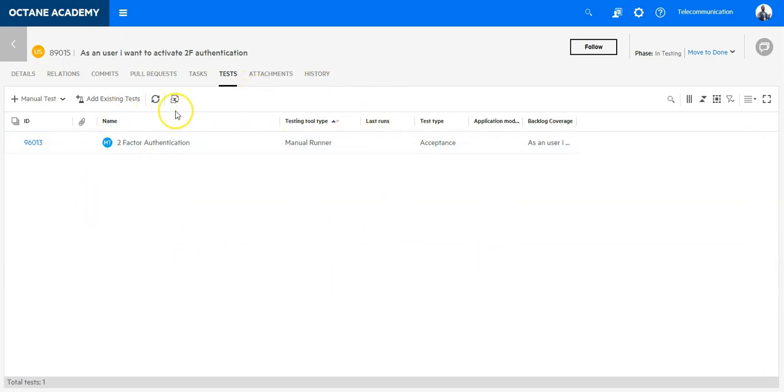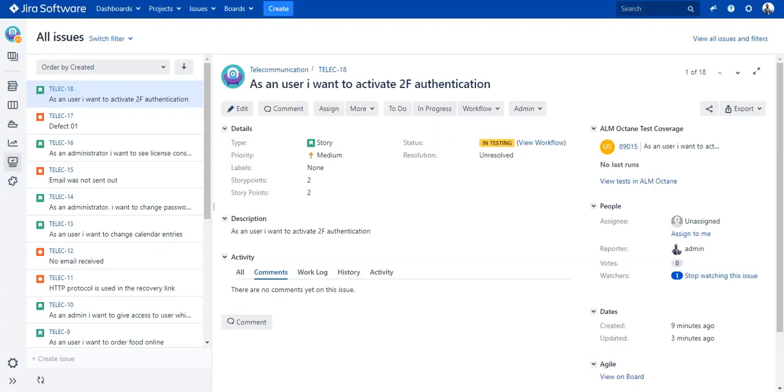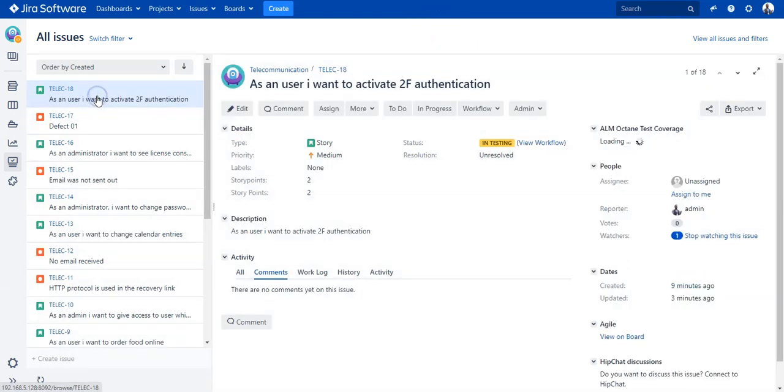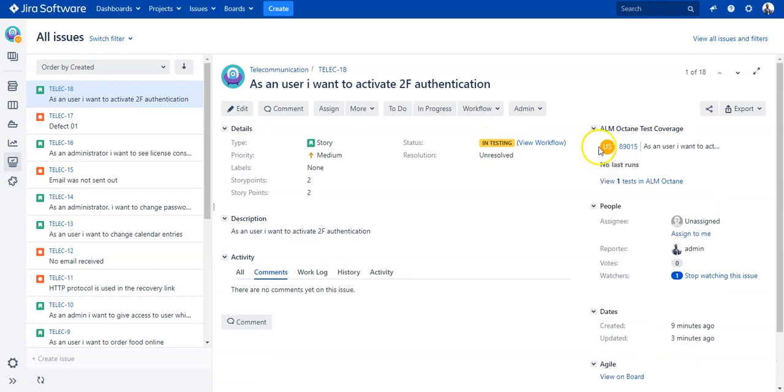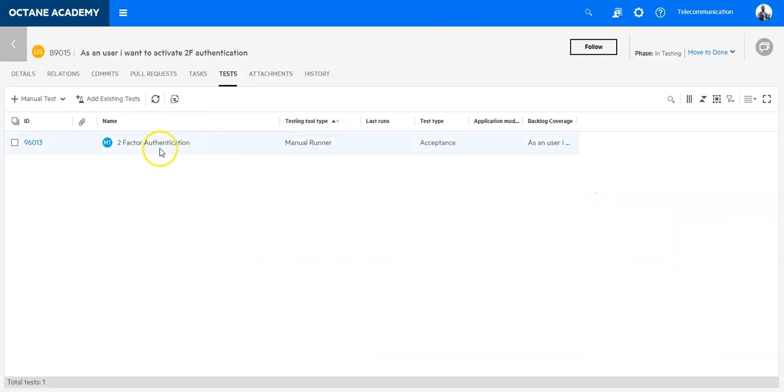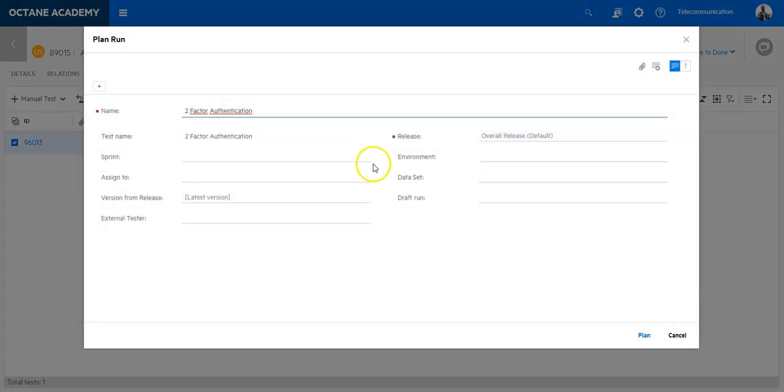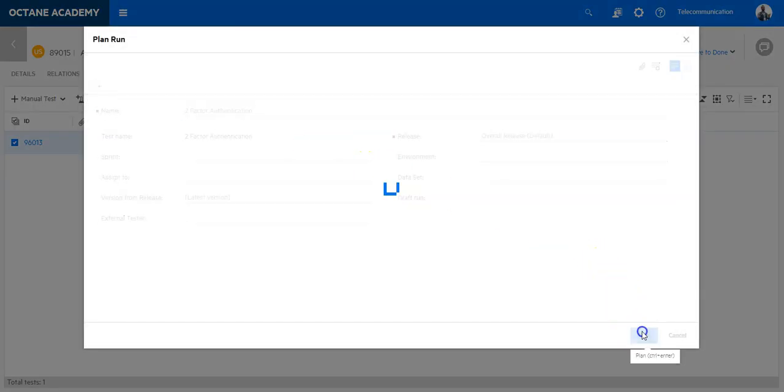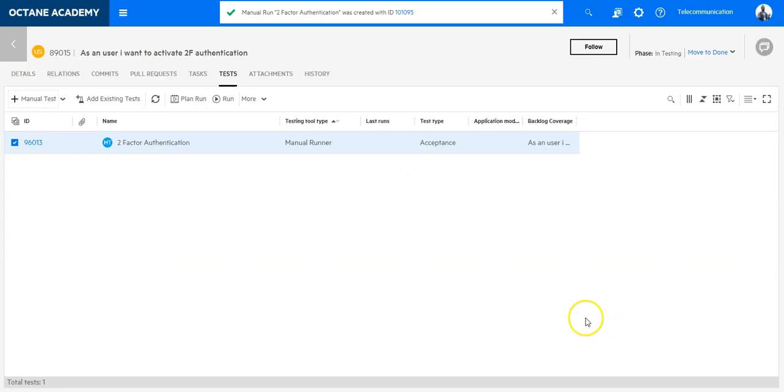Let's go back to the user story. I see I have one test which is linked to this user story. Now I will go back to Jira and see here I can still see there is no test. I need to re-click and the plugin fetches the data in real time, so I can now see there is one test in ALM Octane.